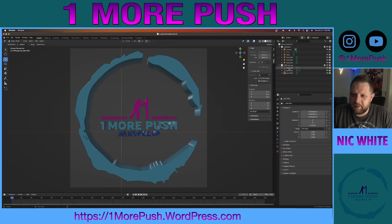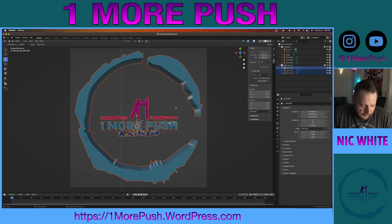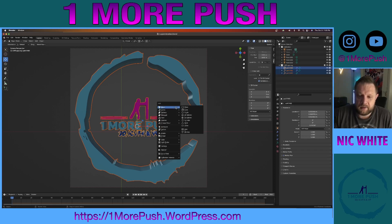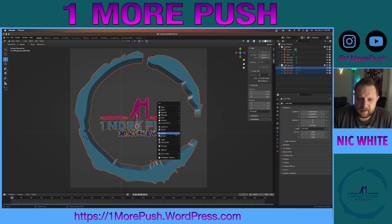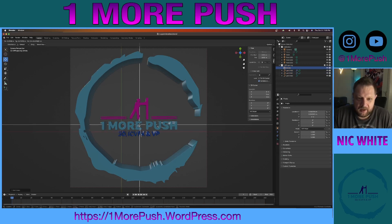So the first thing I'm going to do — I have my logo elements here. I'm going to add those into a null. So I'm going to Shift+A, add an empty, and I'm just going to make this a plain axis. And I'm going to hit G and move this to the center of my logo.